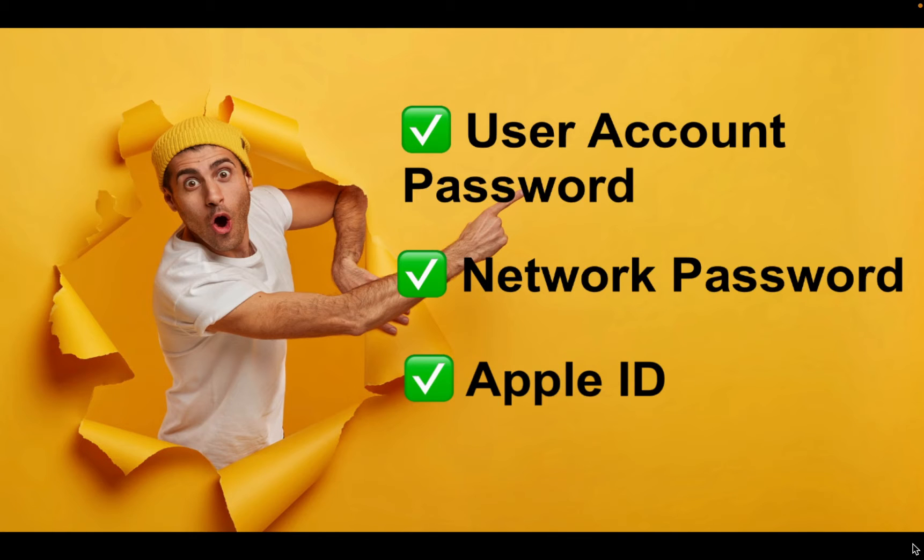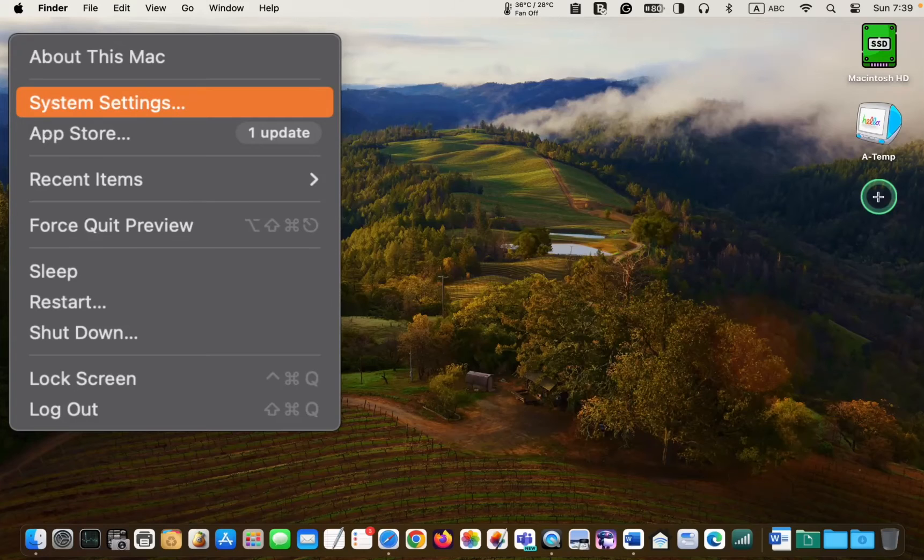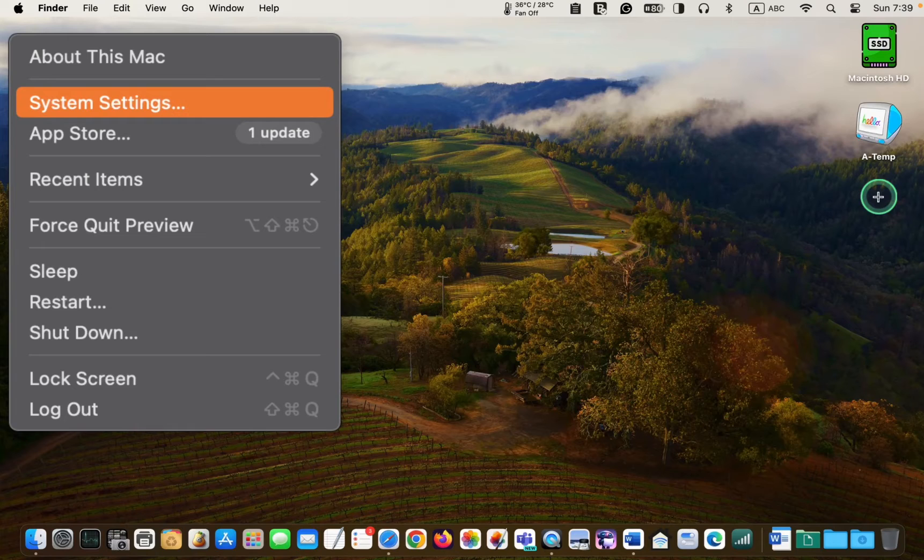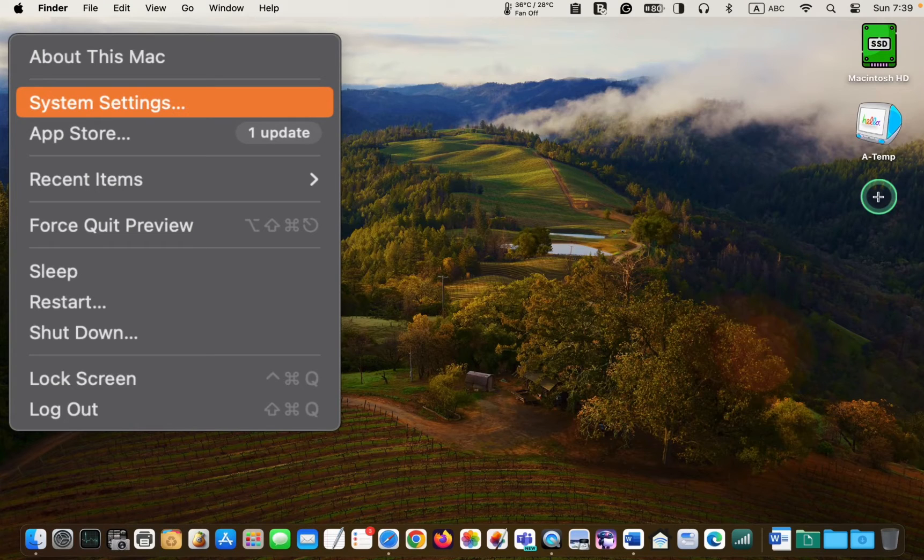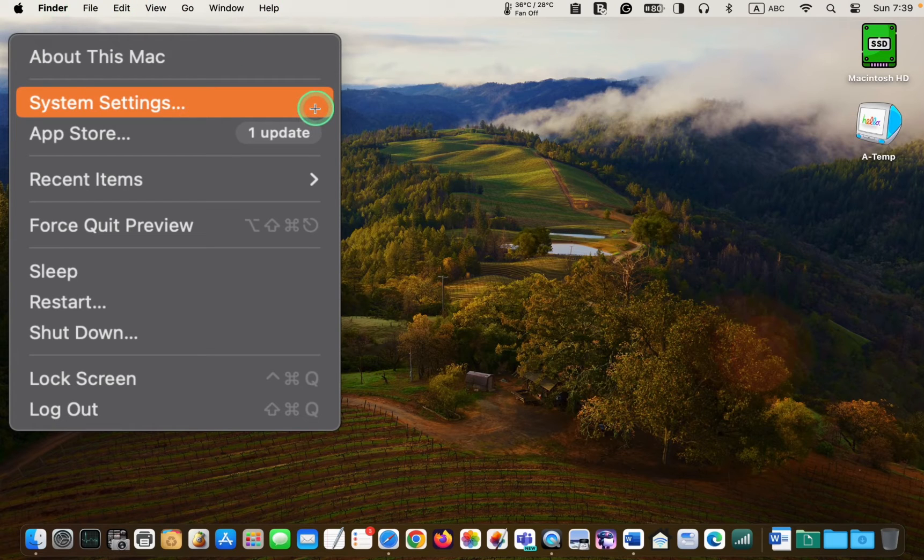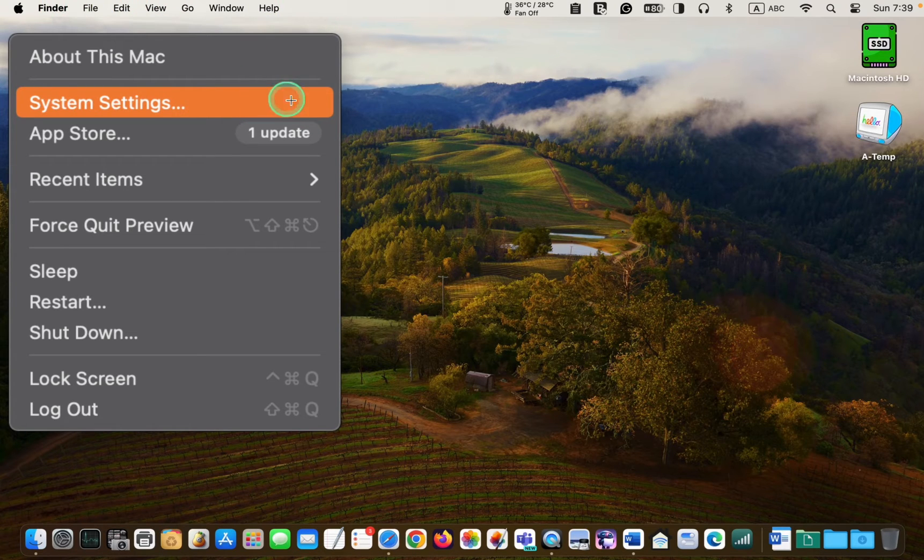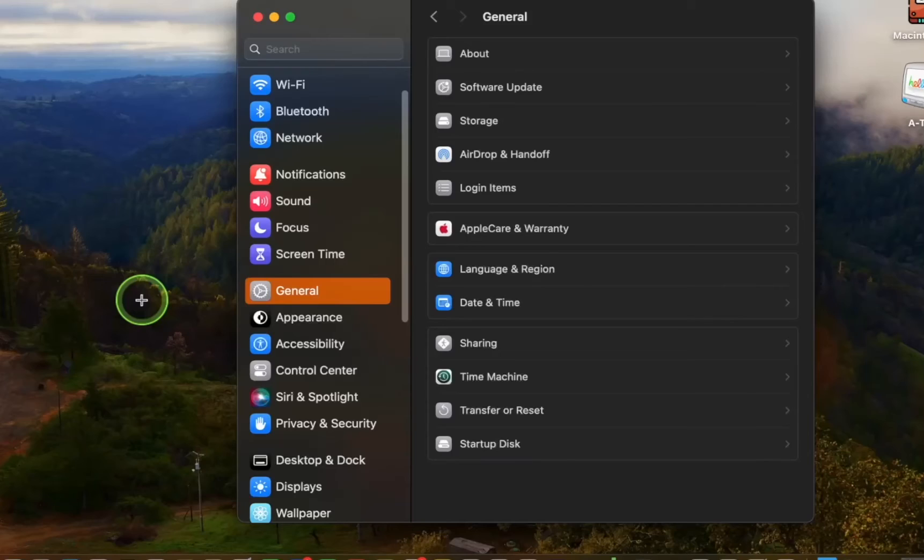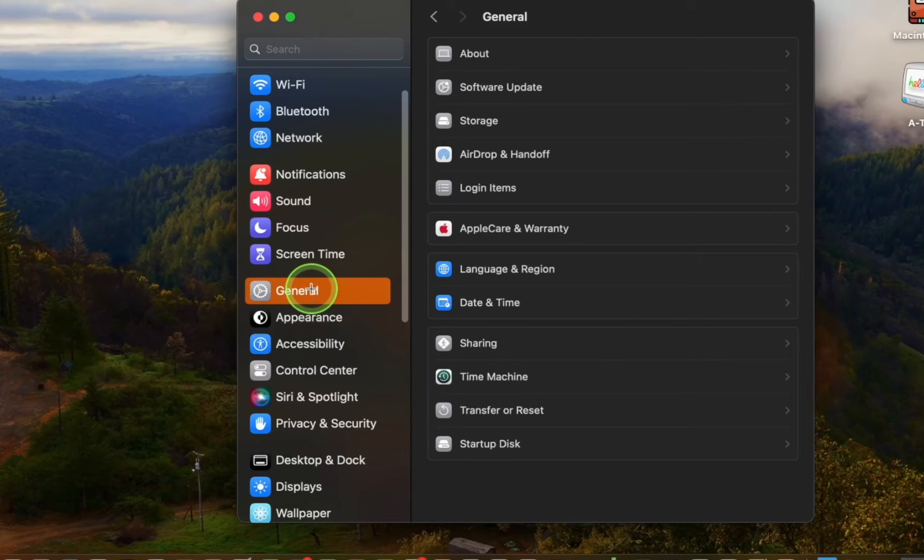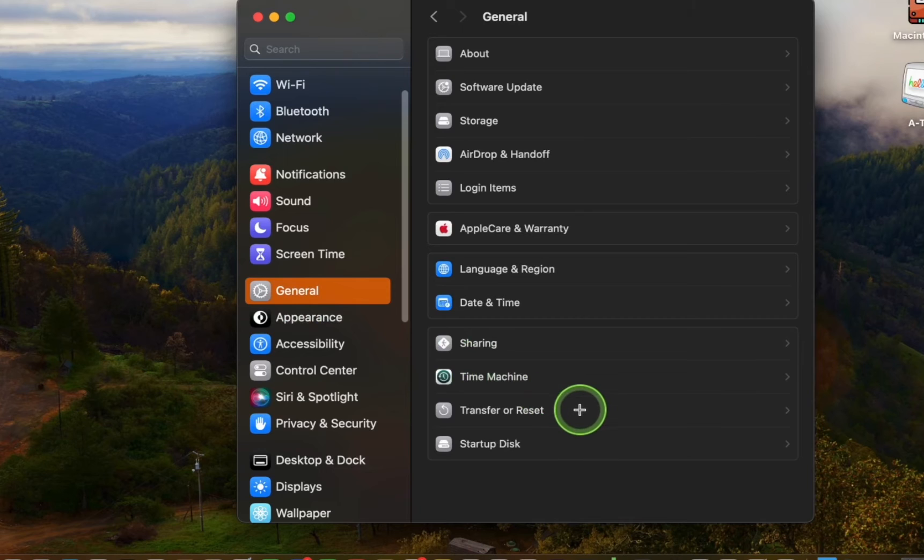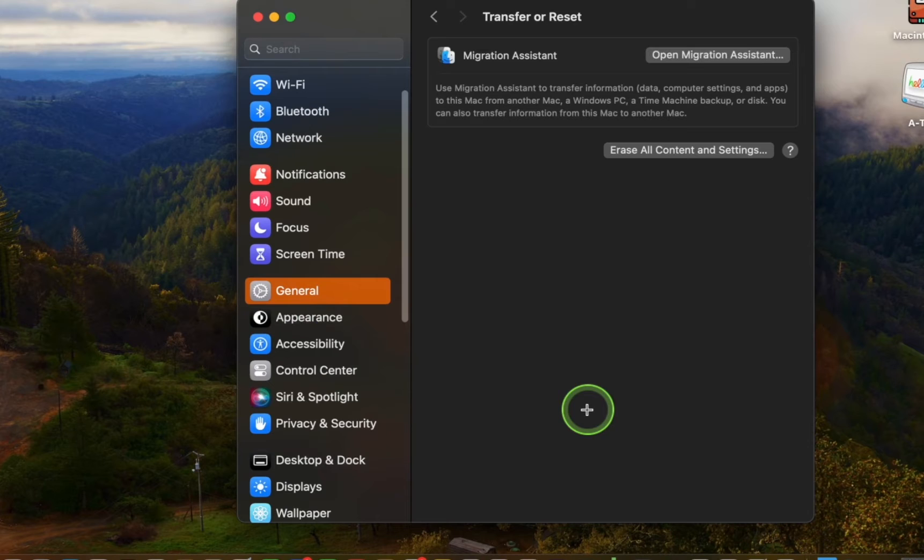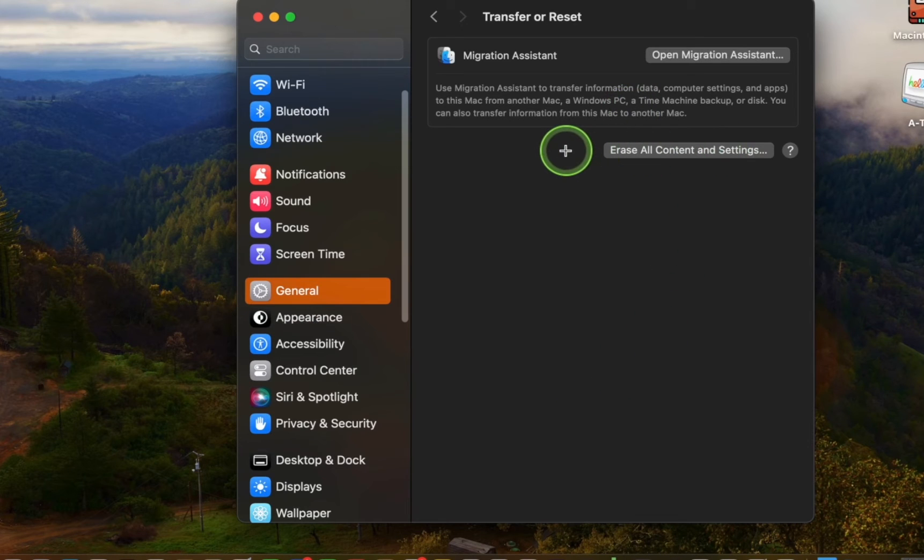Let's get started. To erase and reset your macOS Sonoma or Ventura to its default settings, click the Apple icon in the menu bar and select System Settings. Click General on the left sidebar, then Transfer or Reset. And after that, I'll click Erase All Content and Settings.